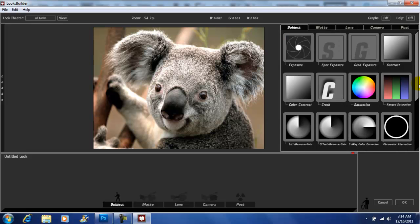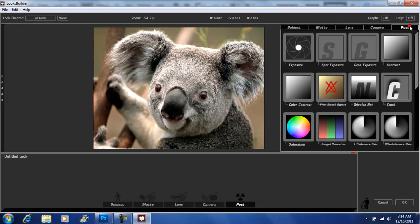Now we're going to go over here to Tools. This is where you can customize your picture, and I'm going to show you how. Let's go to Post — I'm going to add a Lift Gamma Gain on top of the picture. You get it and drag it right onto your photo.